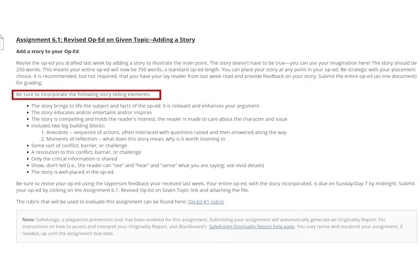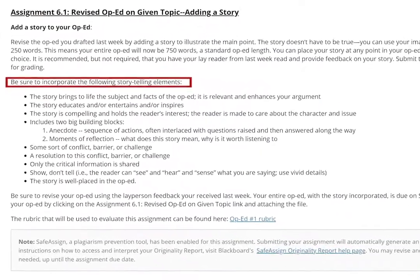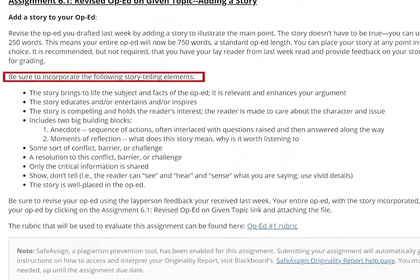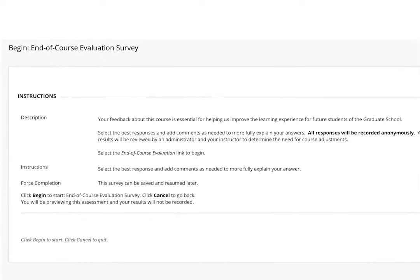Third, provide clear instructions for each assignment. In a classroom setting you give instructions and clarifications to the whole class; use that same process online. Clear expectations and specific instructions — including length, due dates, formats, and how to submit — will help reduce the number of questions you receive. Finally, consider including a brief evaluation so students can give you constructive feedback about the course. It's a great way to improve your course incrementally over time.